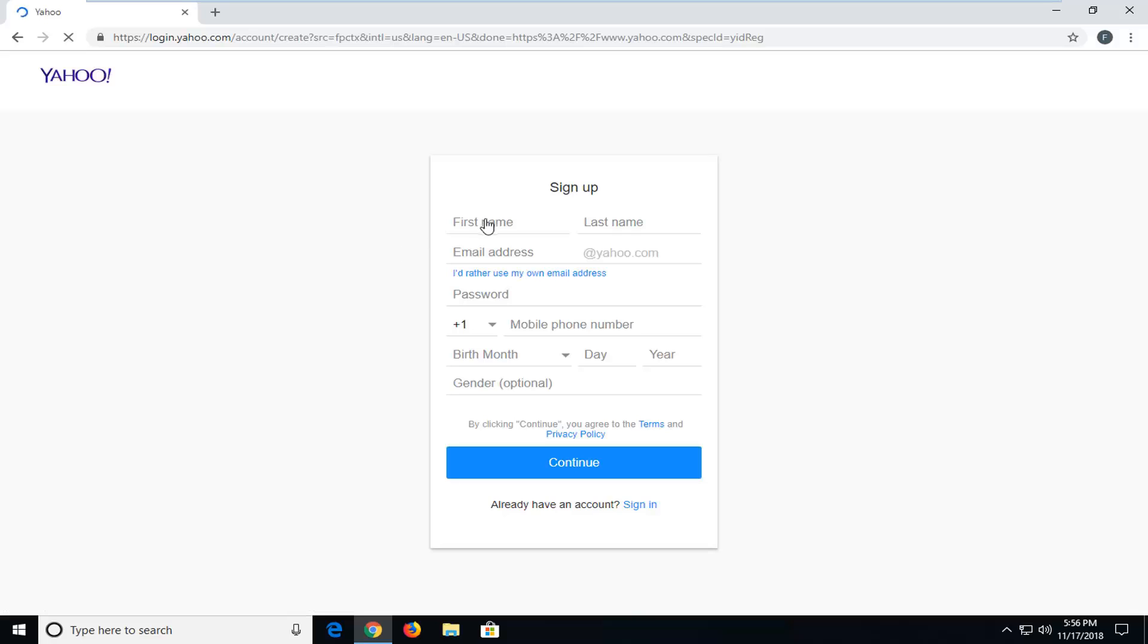Now at this point, you just want to insert your name, email address, as well as a phone number for verification purposes, birth month, day, and year, as well as your gender. You can see it's an optional field. Then you just go ahead and left click on continue, and that would be about it.